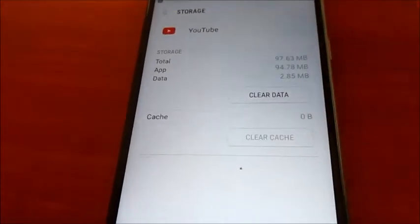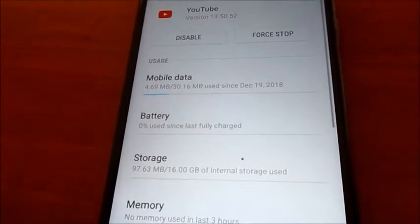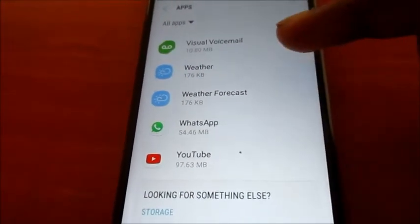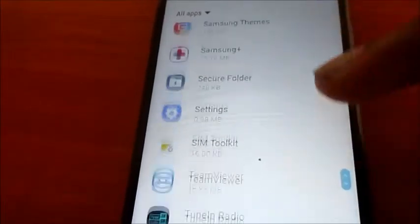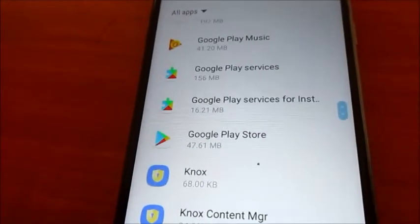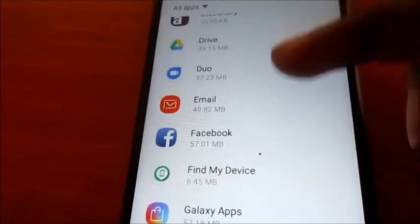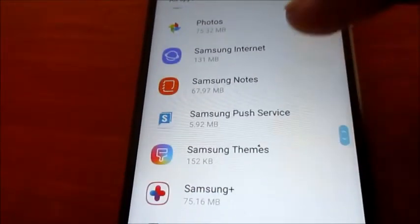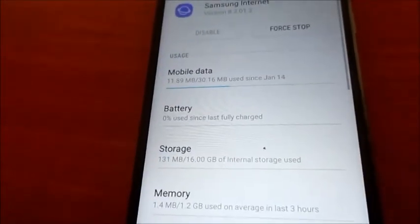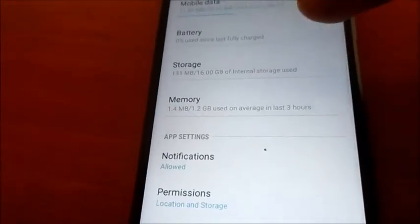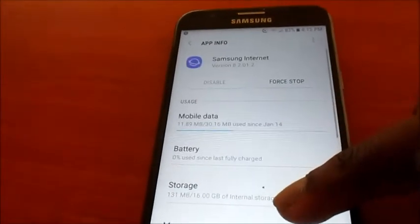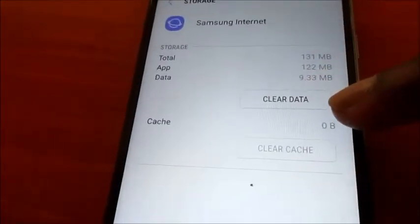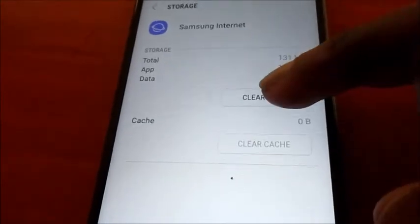This is how you can clean up your device for Samsung Galaxy phones and also for other Android devices. All the apps that you have on your phone — especially movie apps — and also the internet browser, which we use daily. You go into the internet browser and go to Storage, and we want to clear the data here as well.